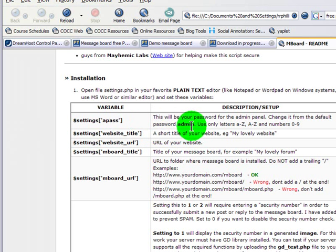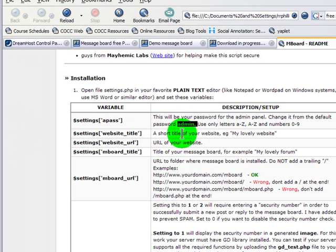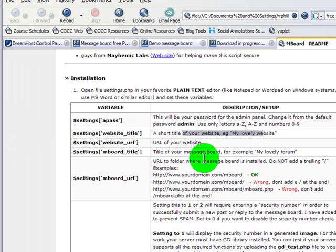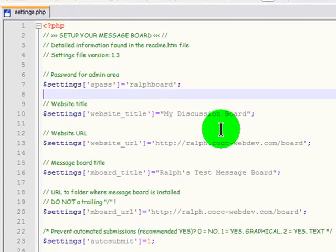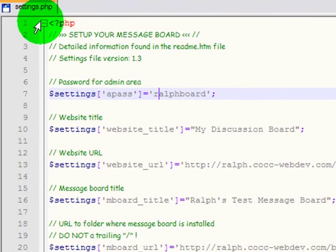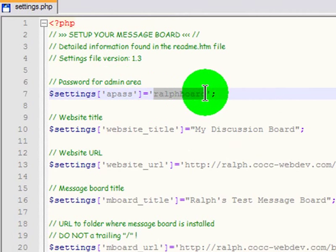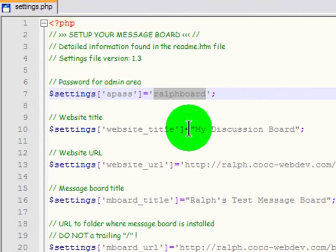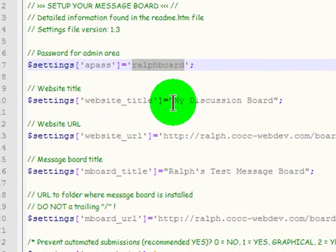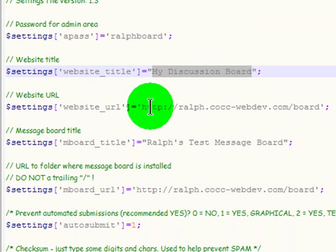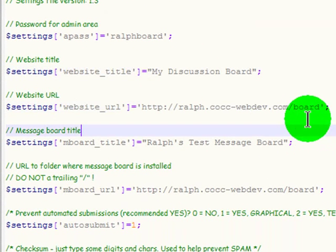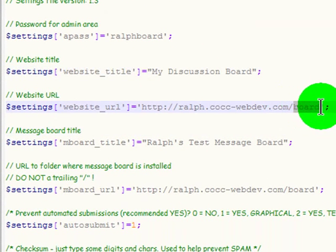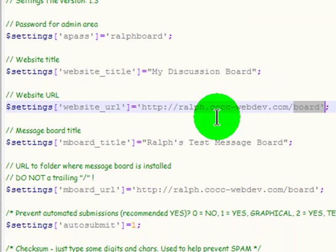For instance, I've put in my own password that will be the administrator password. I've put in the correct URLs and things like that. In the settings.php file I've put in an administrator password, the title of my website, the URL for the website. Notice I've created a board sub-folder within my domain. I have yet to do that for real.